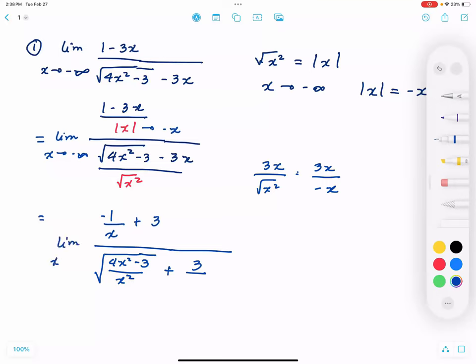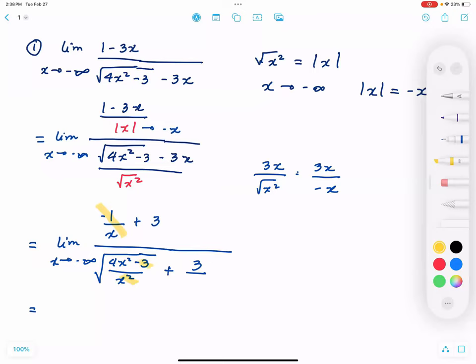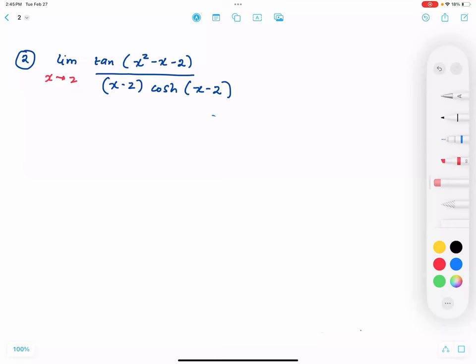Taking the limit as x approaches negative infinity, the terms 1 over x and 3 over x squared all approach 0. We are left with 3 over the square root of 4 plus 3, giving us 3 over 5, so the answer is 3 fifths.